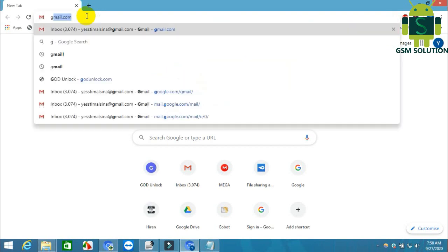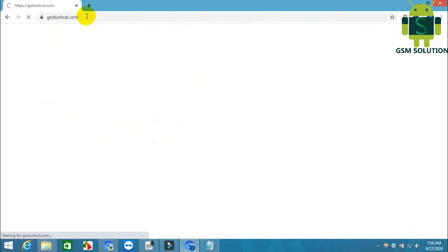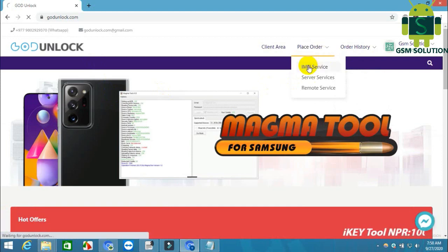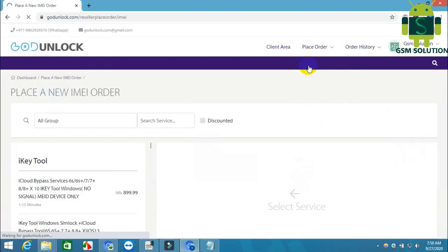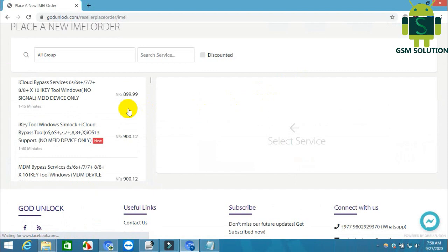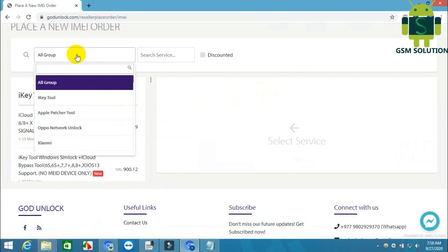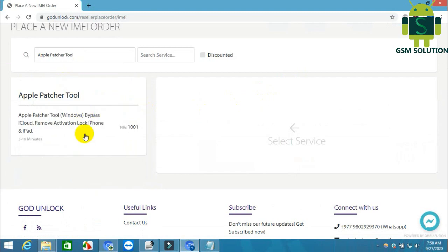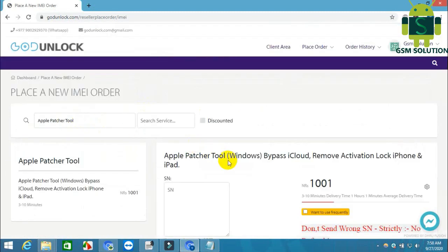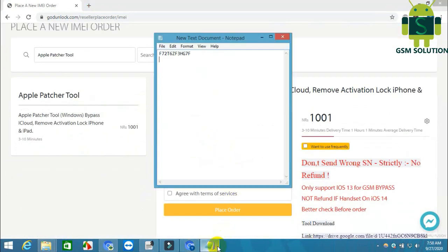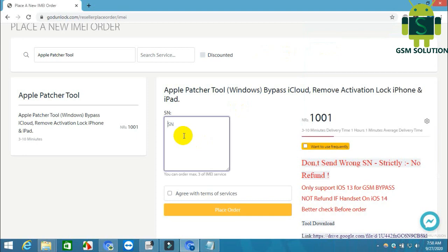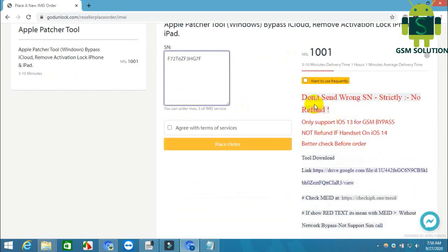How to activate a dabble patch or serial number on godunlock.com. Input the serial number and click to place order.